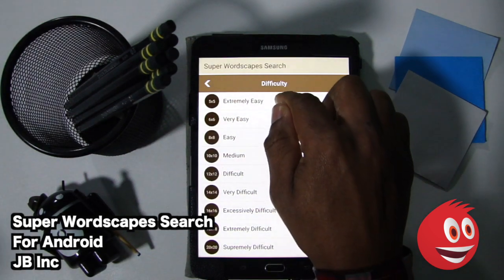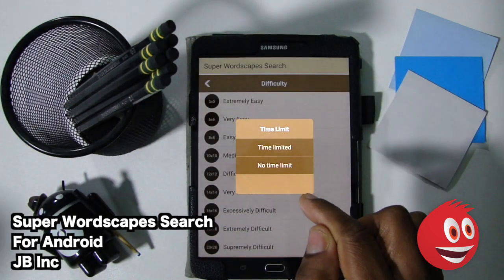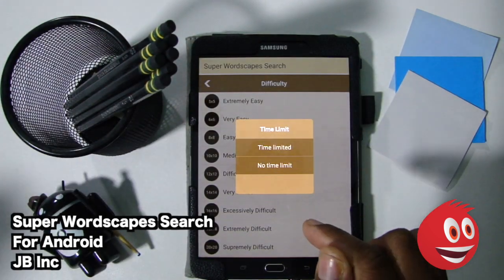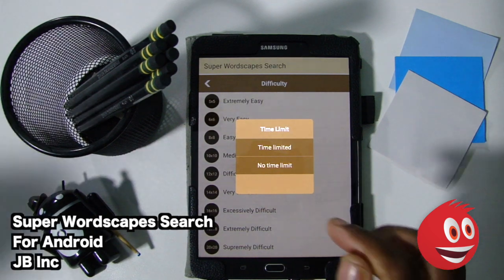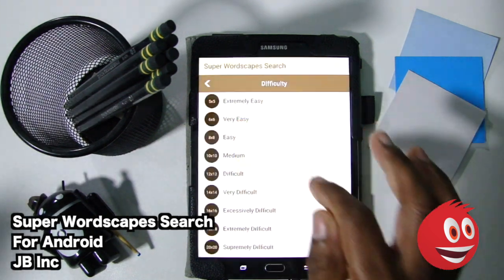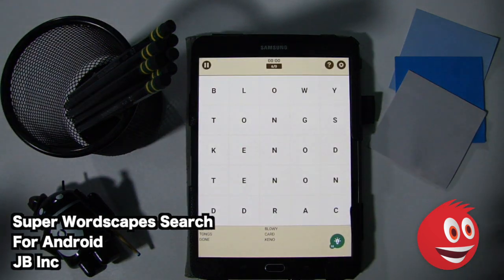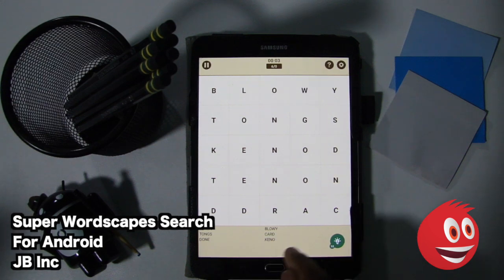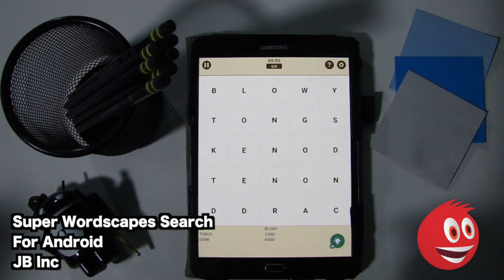We're going to go with the five-by-five grid and start off with extremely easy. You have the time limit — you can either go with a time limit or no time limit. We're going to go with no time limit just because we're doing the overview here. The words are on the bottom: Blowey, Card, Kino, Dun, Tongs, and Tanan.